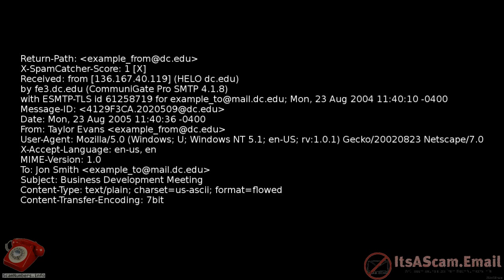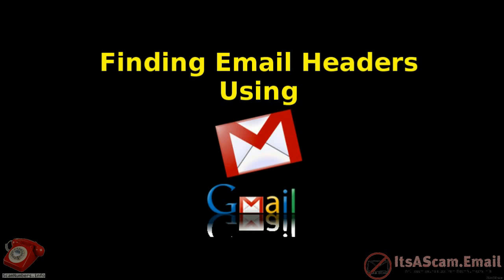Email headers can be useful to anti-scam organizations as they can tell you which email address actually sent the email, where replies will be directed, and also prove that mails were sent from a particular domain rather than just being spoofed to look like they were.